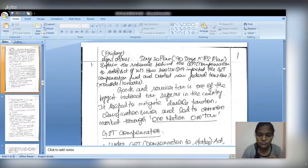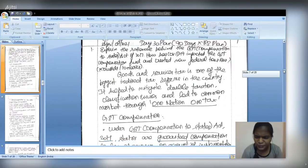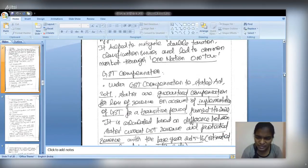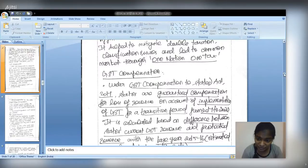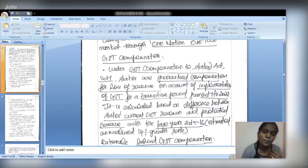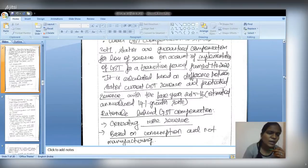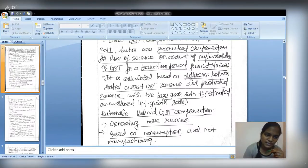Begin with an introduction on GST as a 'one nation, one tax' policy creating a common market, and briefly introduce GST compensation. Under the GST Compensation to States Act 2017, states were guaranteed compensation for five years from 2017 to 2022 by the Centre to offset revenue differences. The rationale behind GST compensation can be clearly answered from the PRS summary of the Act, which is an authentic and comprehensive source.